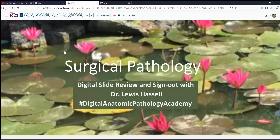Hello and welcome to another session of Digital Slide Review. I'm Dr. Hassel, coming to you from the University of Oklahoma Health Sciences Center in Oklahoma City, Oklahoma. Our program is part of the Digital Anatomic Pathology Academy, courtesy of the Digital Pathology Association and PATH Presenter.